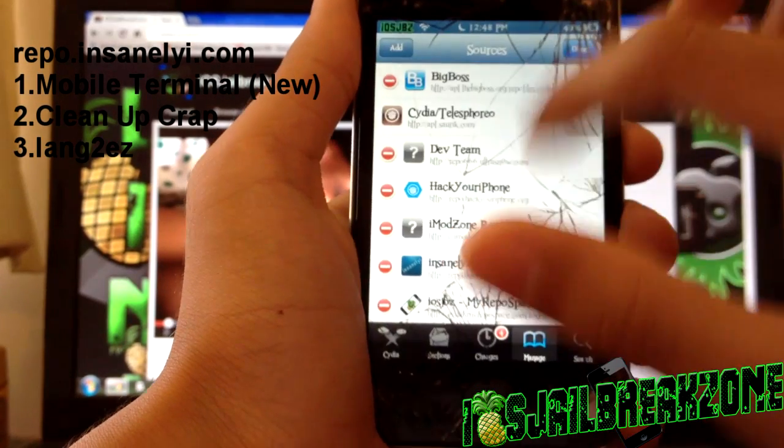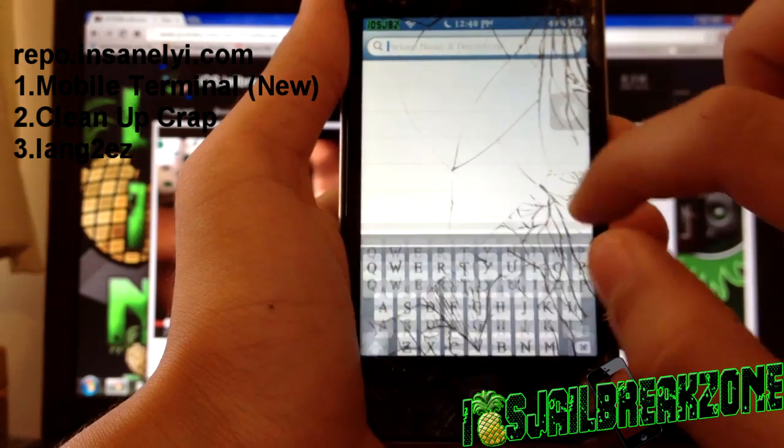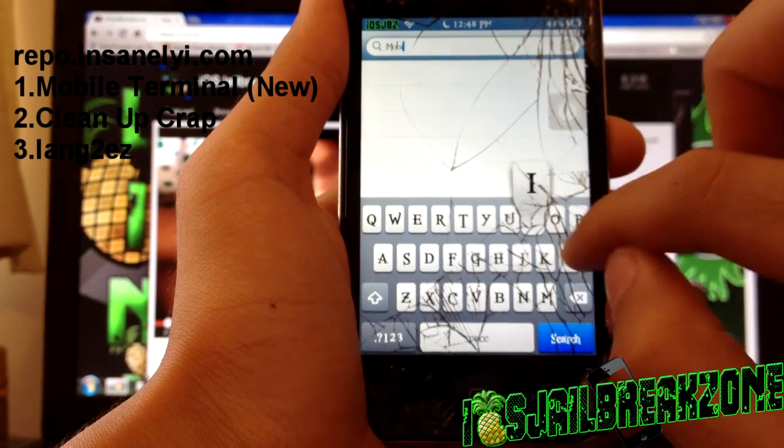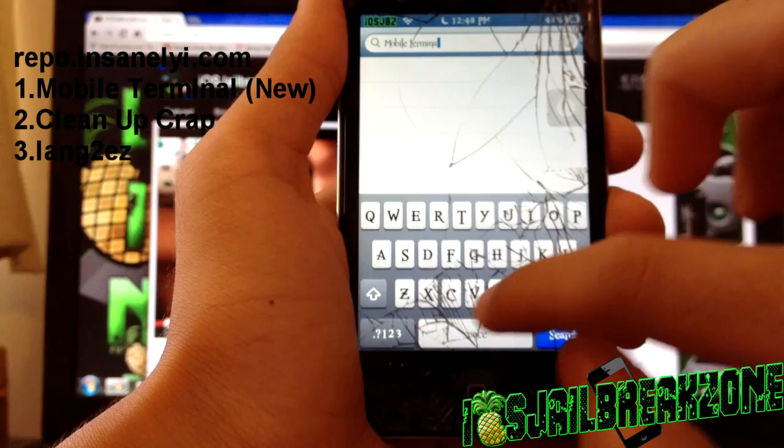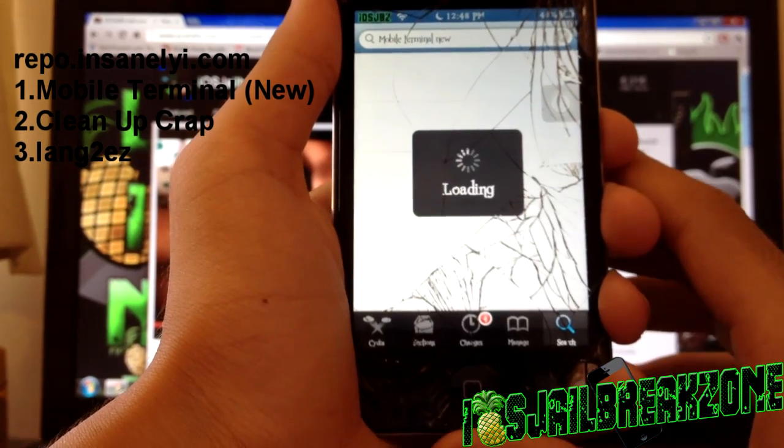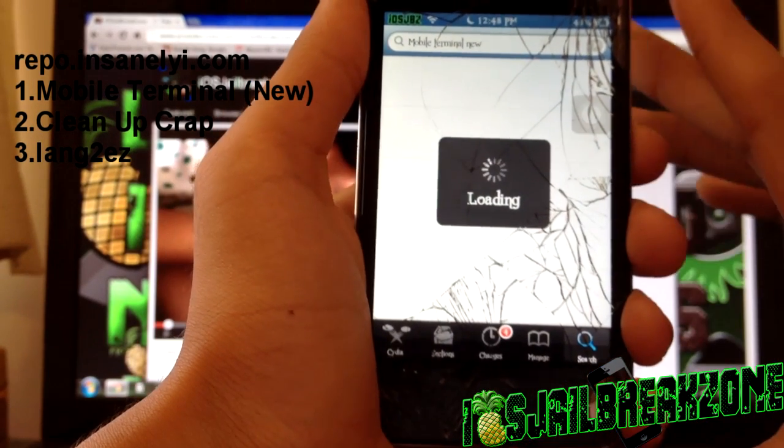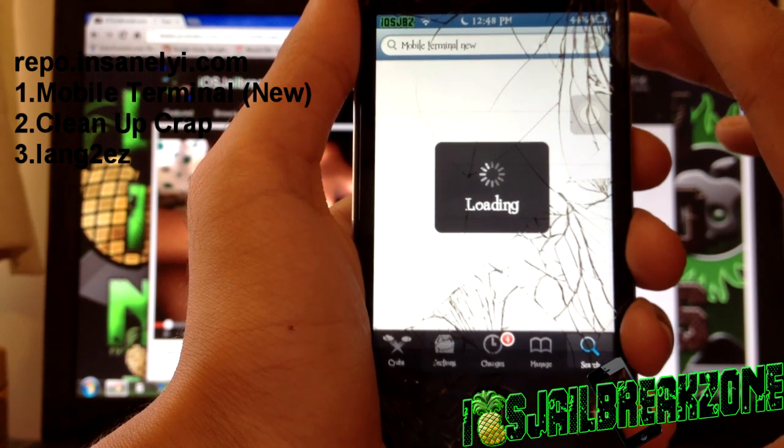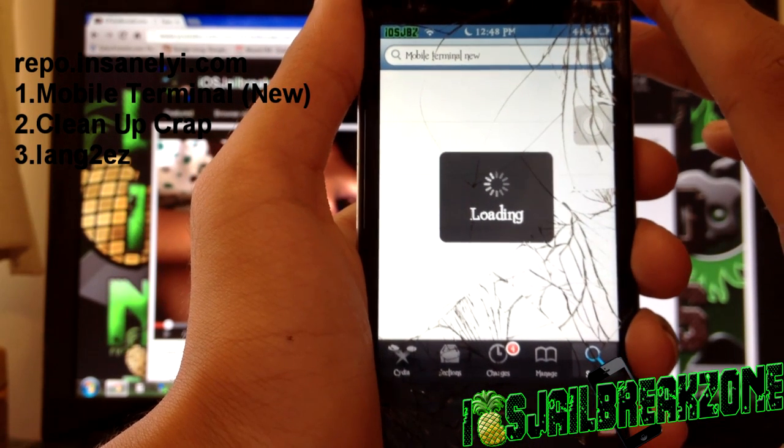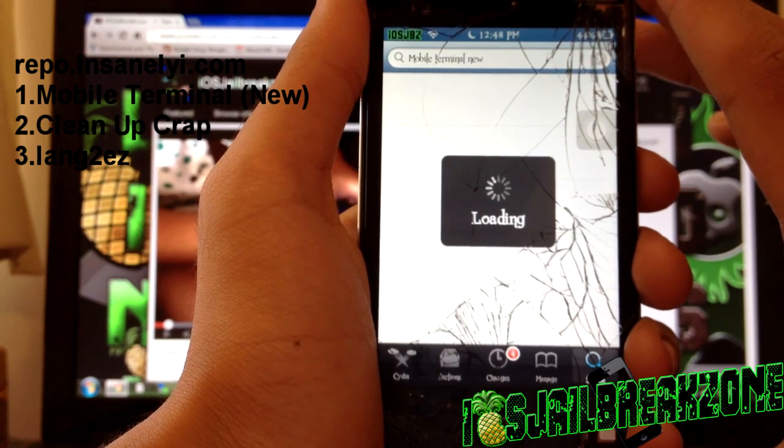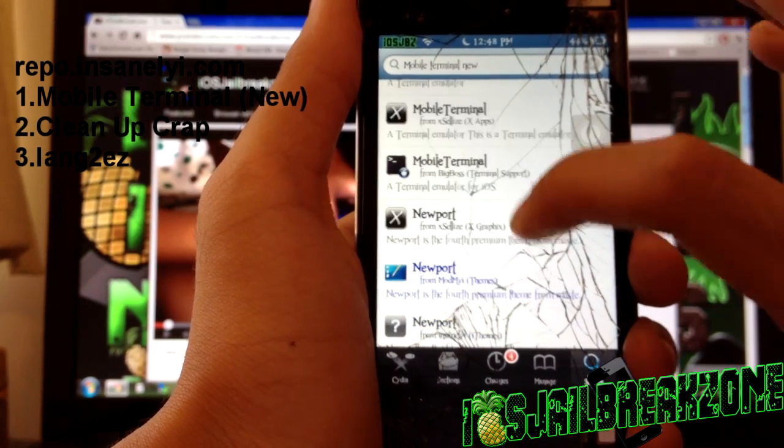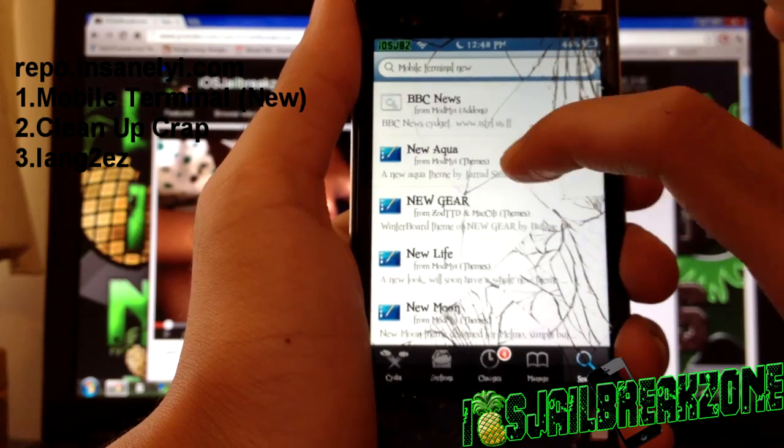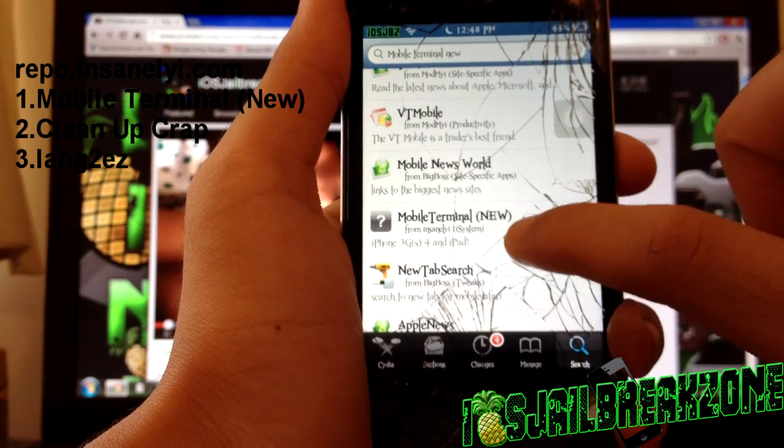Once you have that, you want to go into Search and search for Mobile Terminal New. Just go ahead and search. I don't know why the results didn't come but anyways, let's just wait for the results. So once that is done, once the search is done, it did take a while.